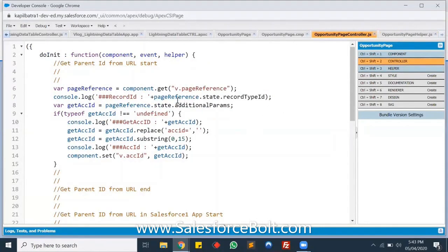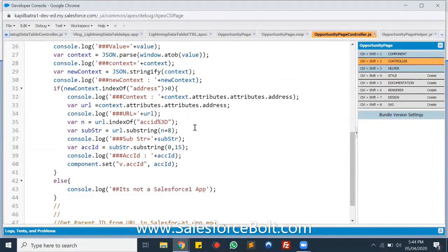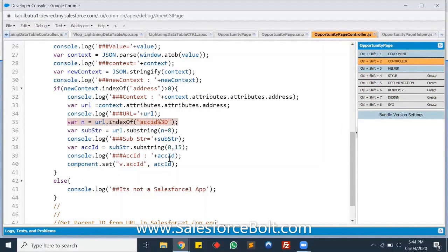In my controller, I'm getting the parameters using the page reference attribute for the desktop version. For the Salesforce1 side, I'm decoding the URL and after decoding I'm splitting the parameters with JavaScript. I'm using substring to get the particular parameter, and along with substring I'm using the indexOf function to get the particular index of that parameter — basically splitting the URL to get the specific parameter.